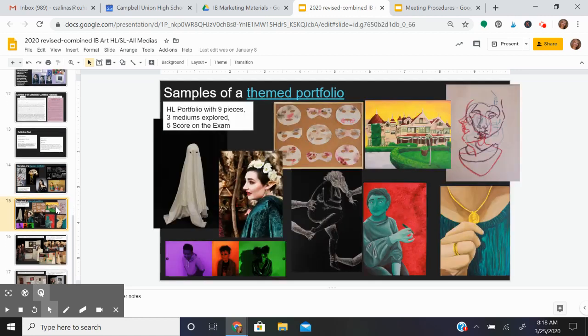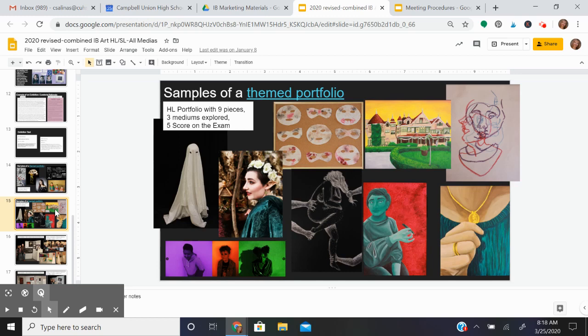Here is another example of a theme portfolio. The student was an HL student with nine pieces and they had a score of a five.